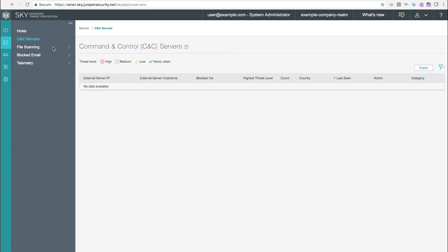Use this page to view information on command and control or CNC servers. A CNC server is a centralized computer that issues commands to compromise networks of computers known as botnets and receives information back from them. CNC servers are detected when protected hosts reach out to known CNC IPs or URLs.